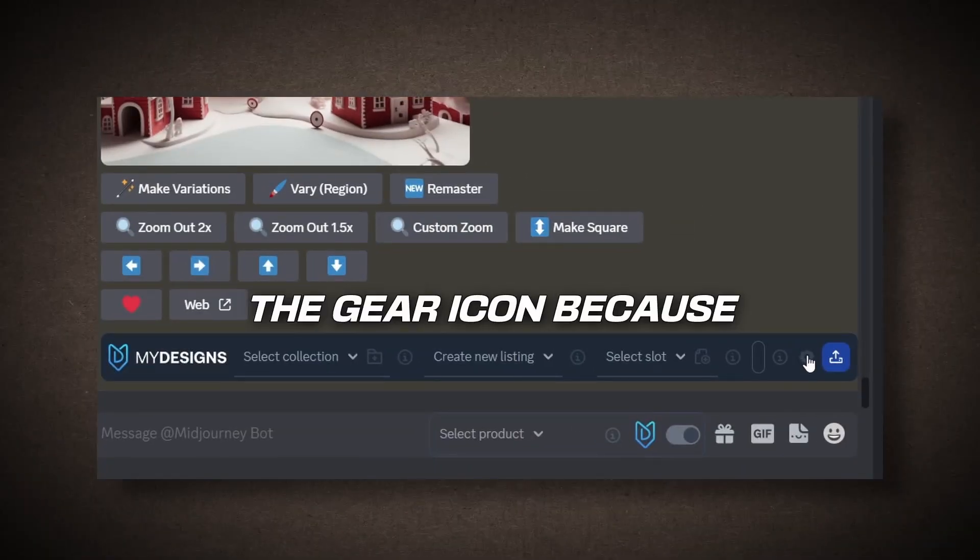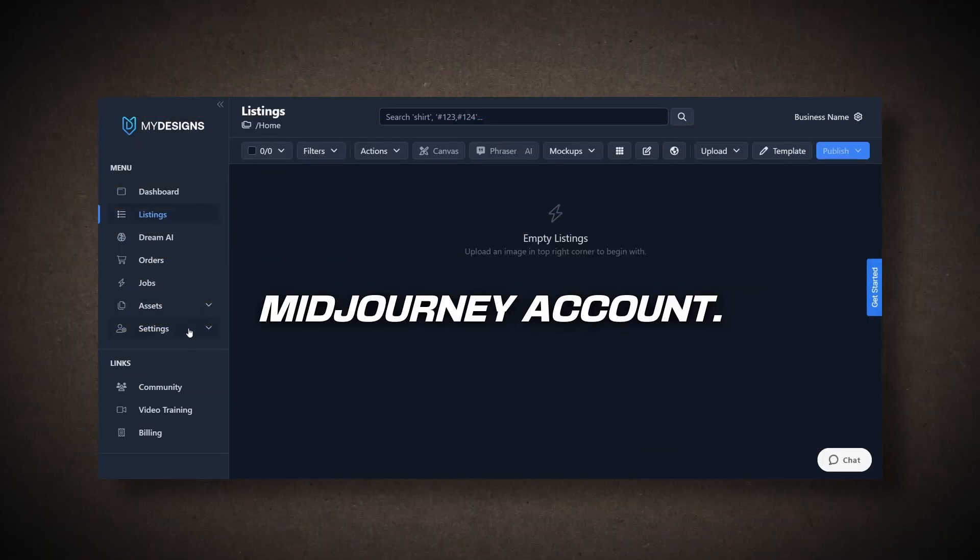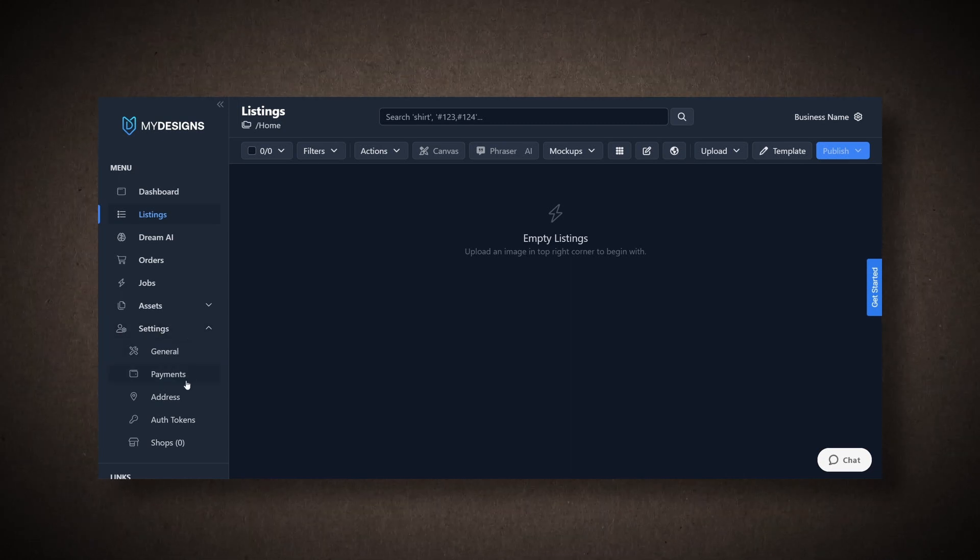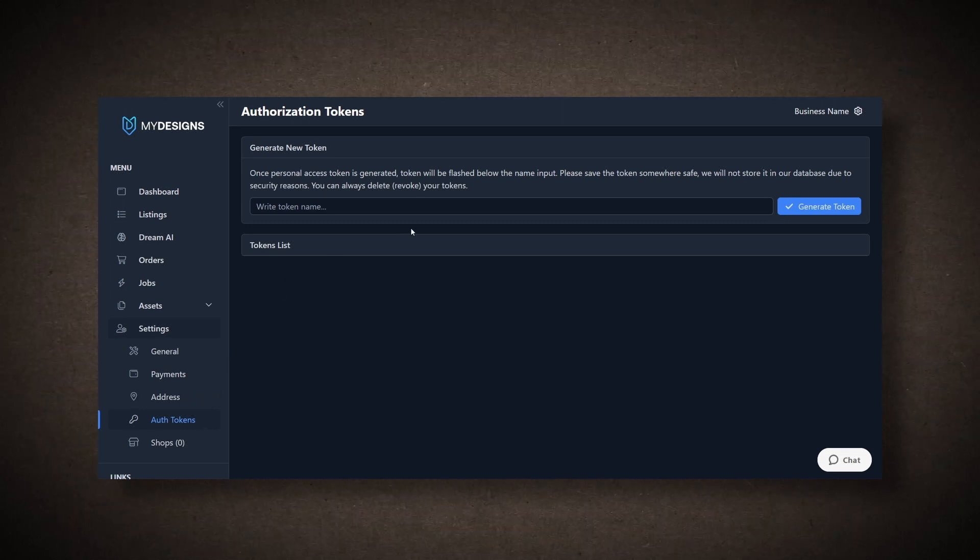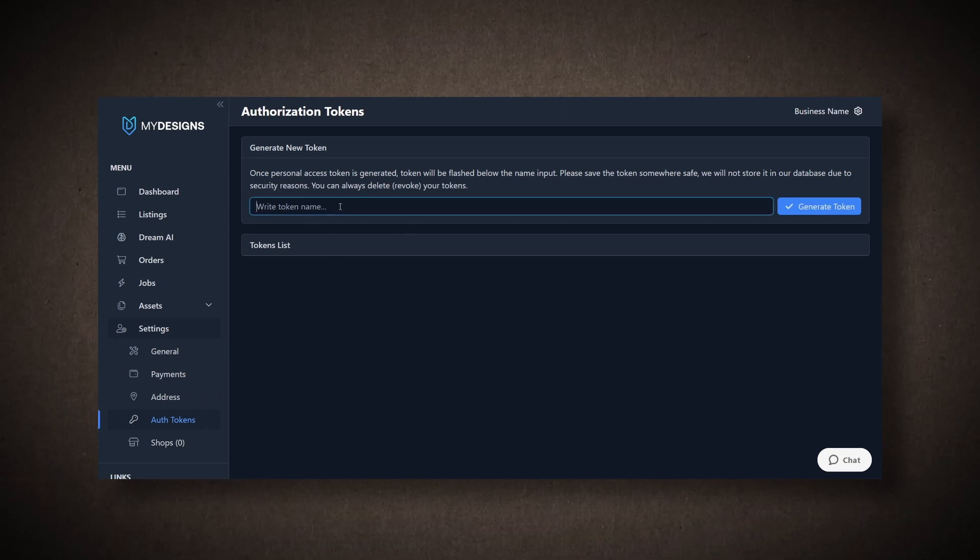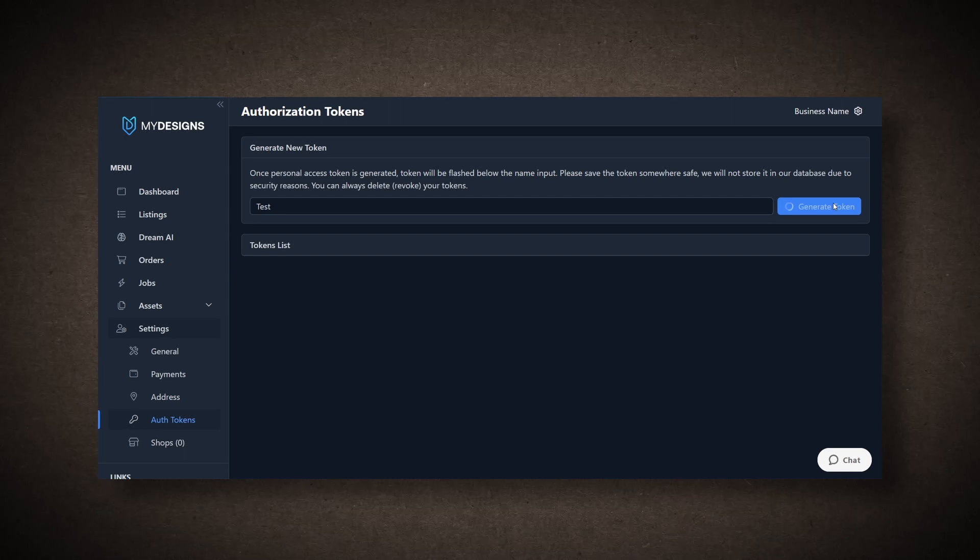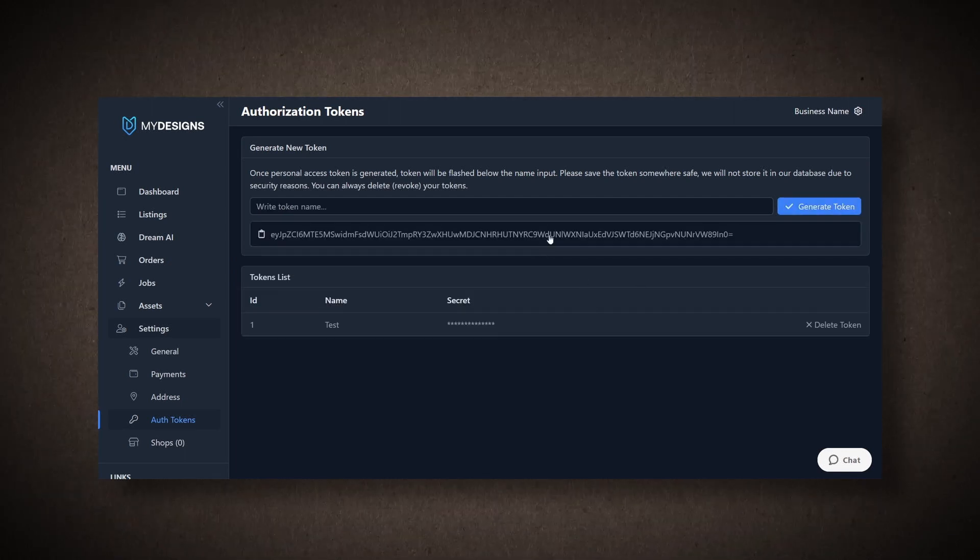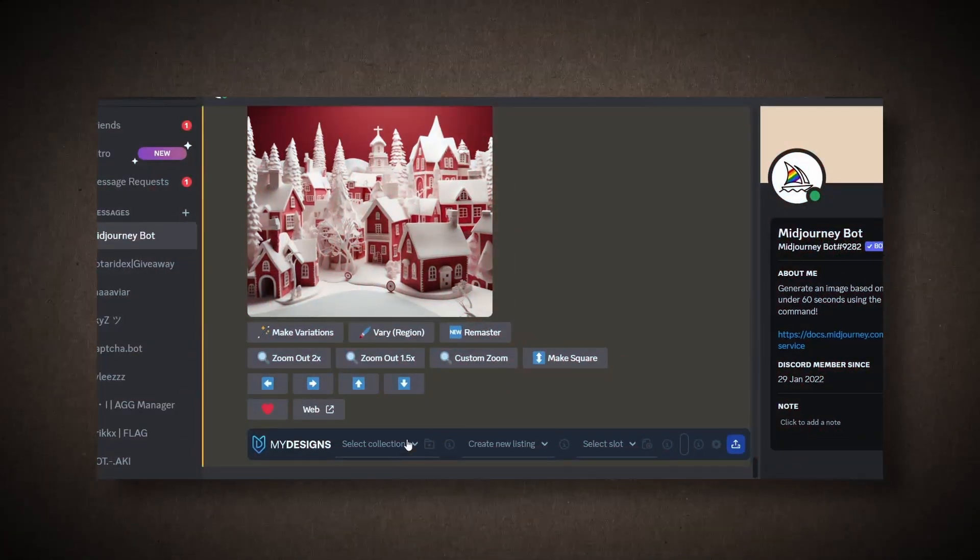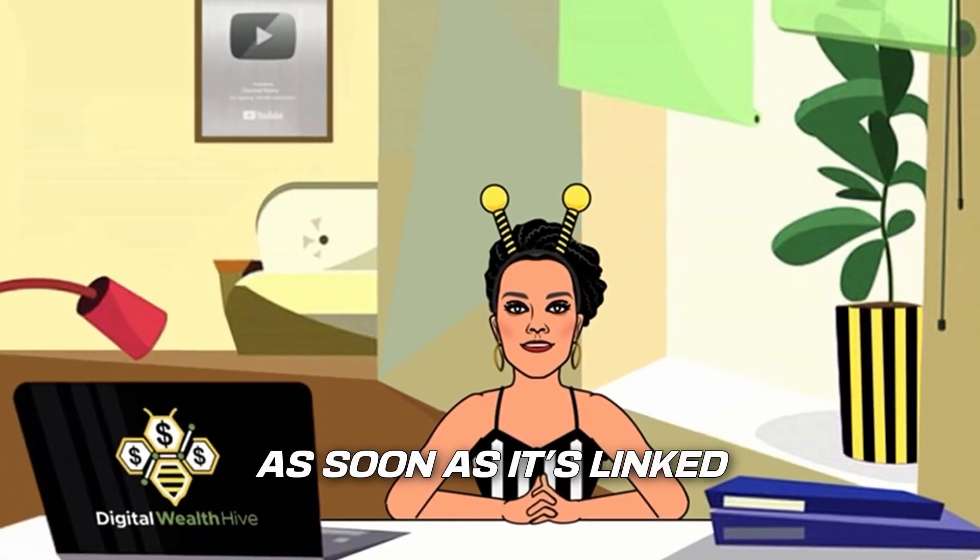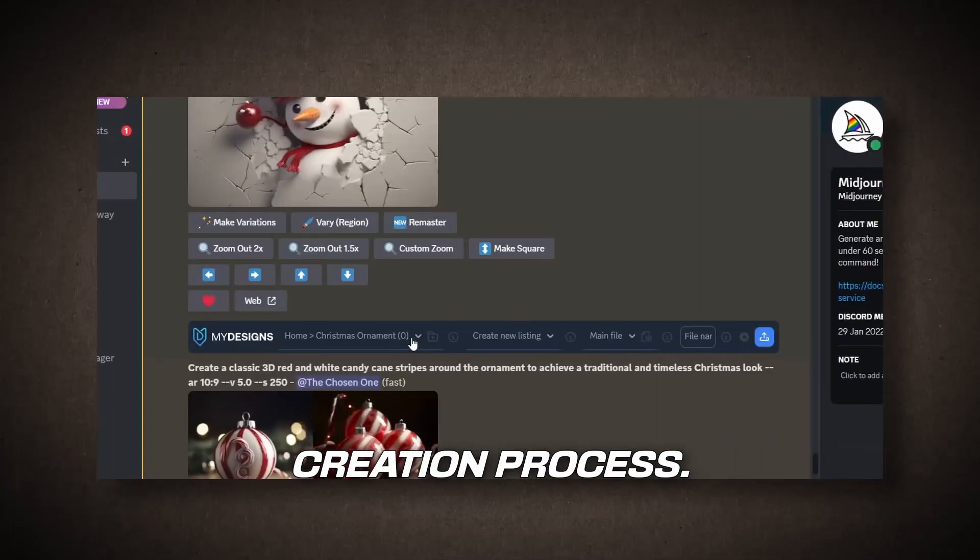Click on the gear icon because you need to connect your MyDesign account with your Midjourney account. It will prompt you to link your accounts, so you'll need to input your MyDesigns token. Let me show you how to generate your token and link your account. In MyDesigns, click on Settings and then Auto Tokens. Here, you can name your token. For example, let's call it Test and click Generate Token. It will generate a number that you need to copy and paste into Midjourney. Now, back in Midjourney, paste the token here and click Link Account. As soon as it's linked, that's it. You're all set to streamline your image creation process.